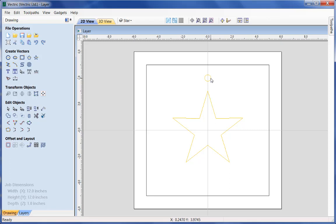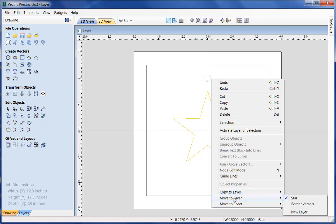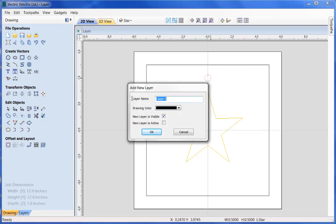Now we're going to show how we can copy or move items onto new layers, creating the layer at the same time. I'm going to select the circle, right mouse key, and you have two options at the bottom: 'move to layer' and 'copy to layer'. 'Copy to layer' will leave one copy here on the star layer and copy one across to the new layer. 'Move to layer' will just take this item and move it across. In this case I'm going to create a new layer called 'circles', with the colour blue, make it visible and active, and click OK.